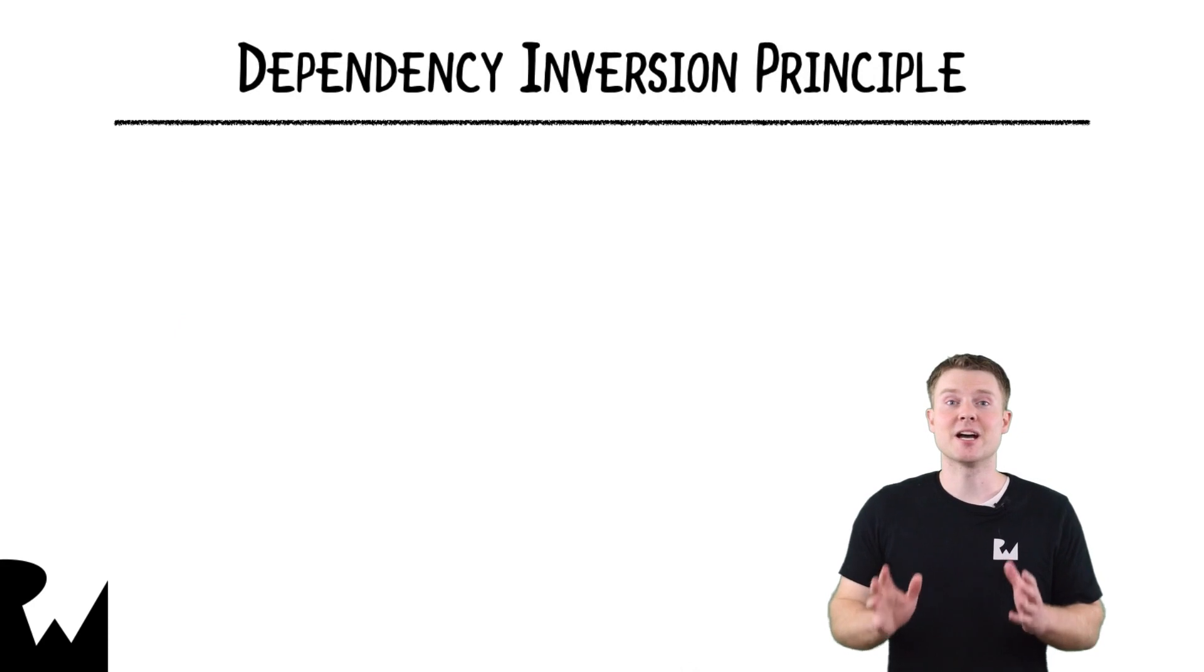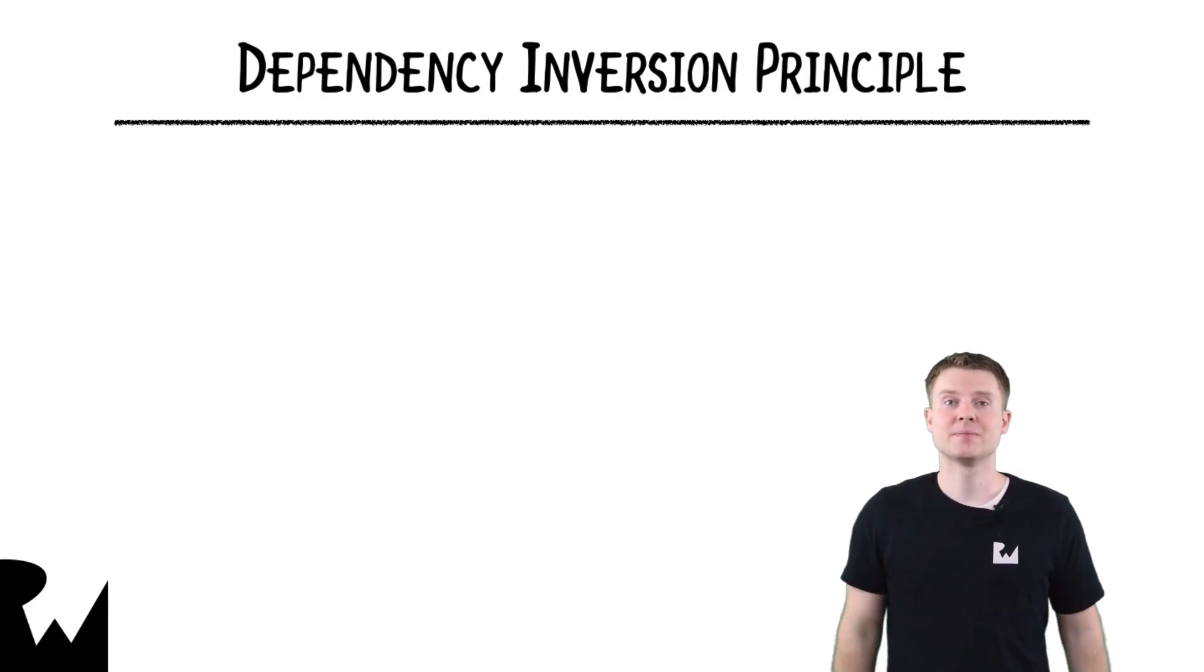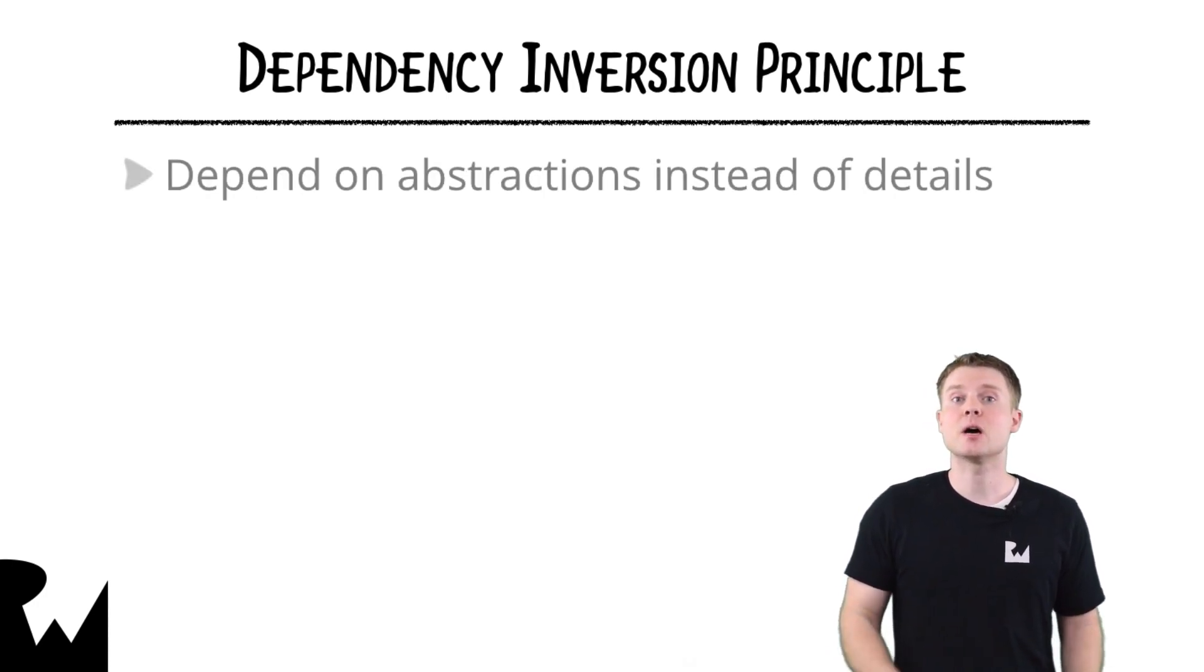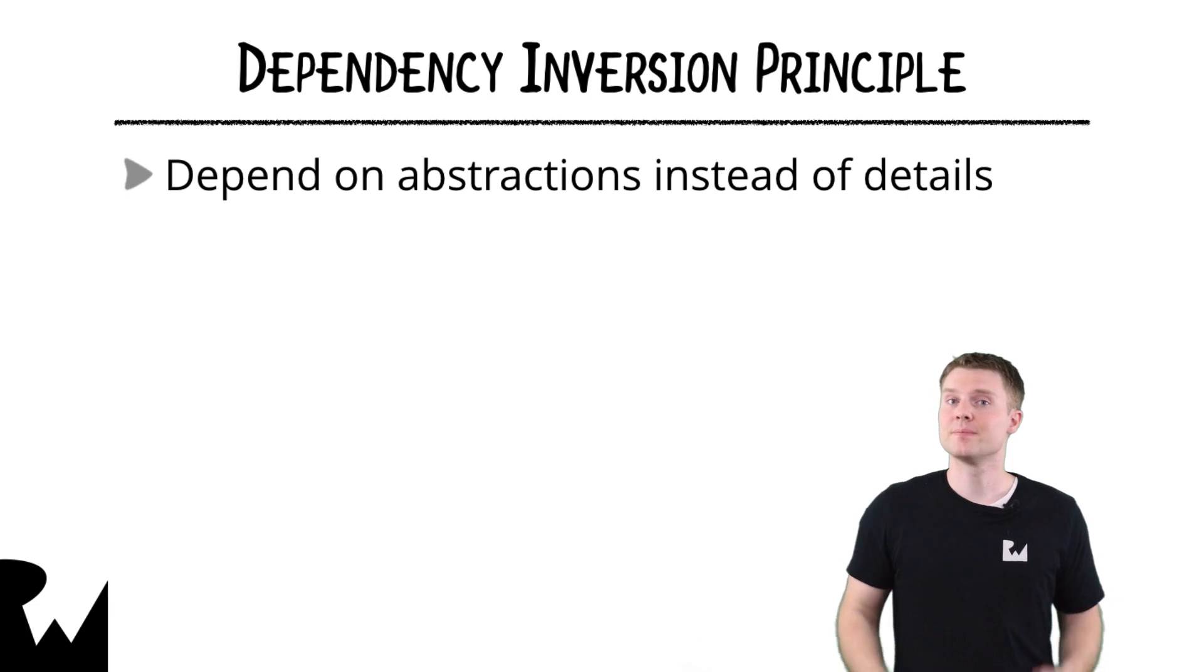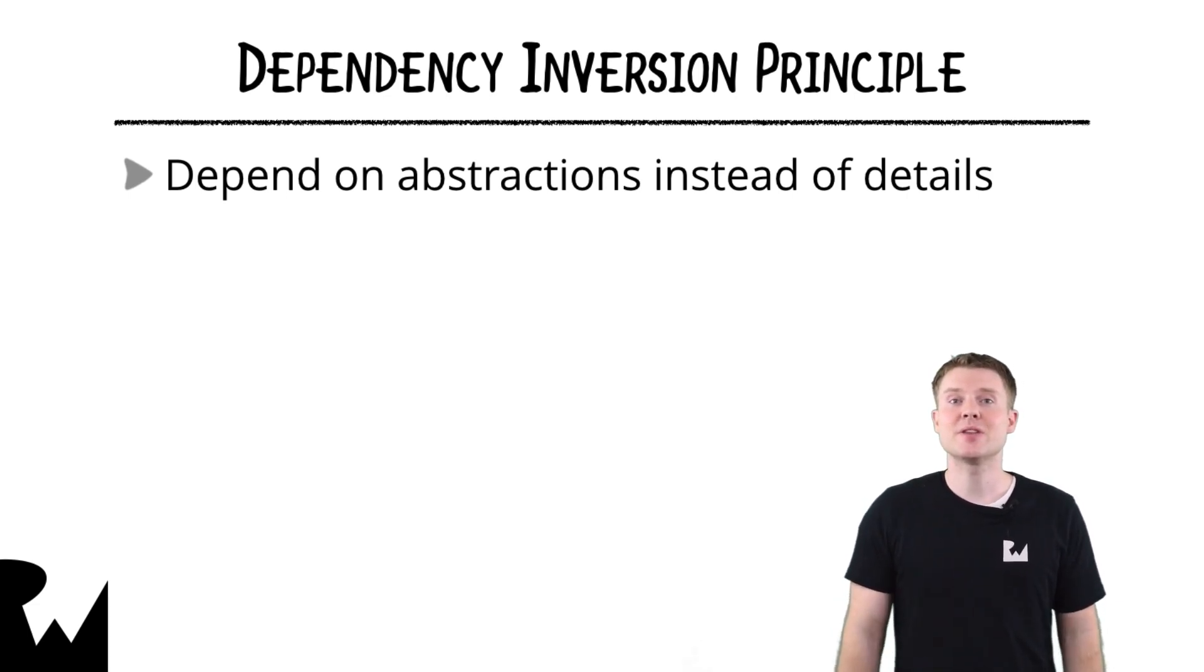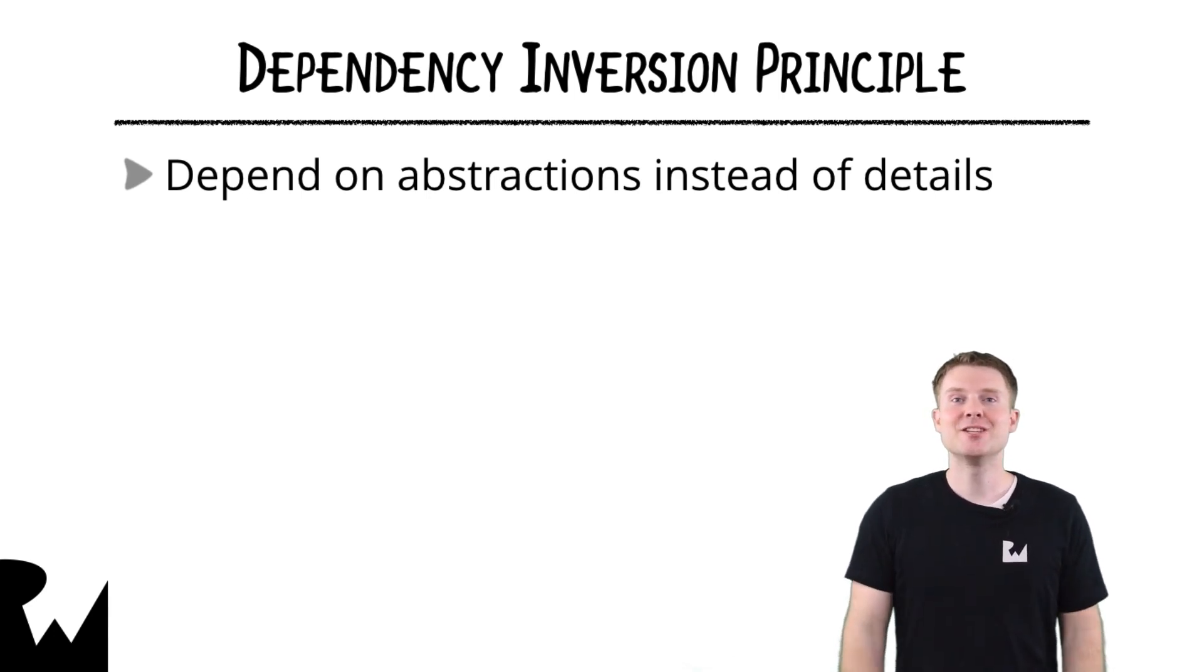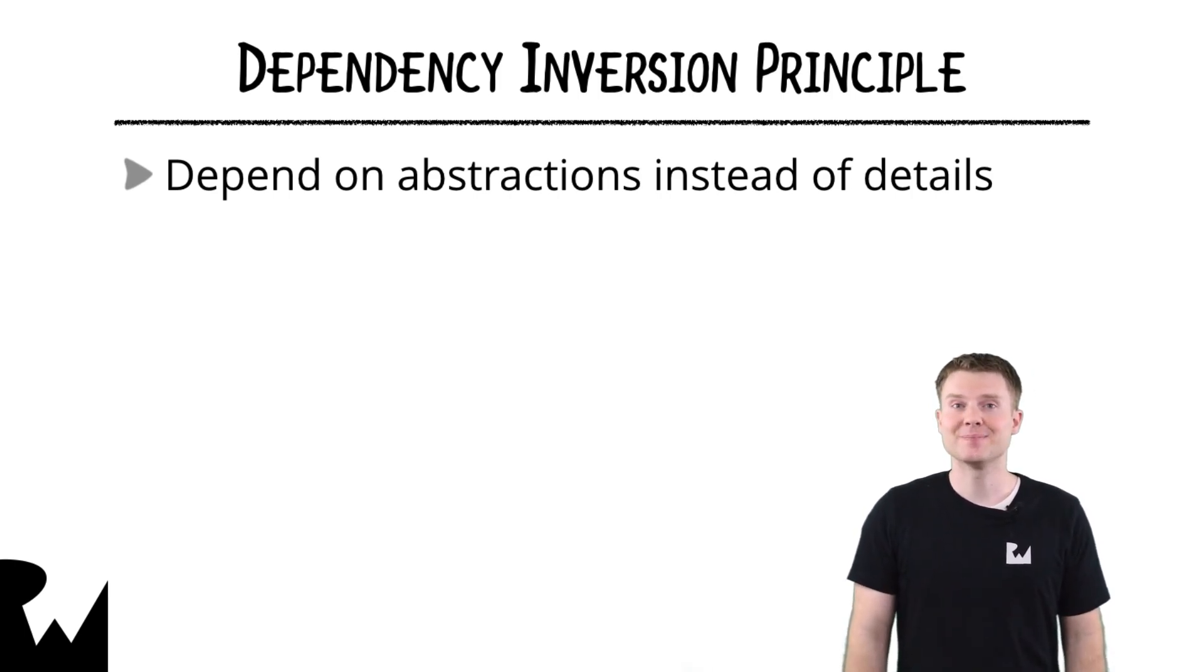There's a related design principle to composition over inheritance, which is called the dependency inversion principle. This states that you should prefer to depend on abstractions instead of details. Essentially, this design principle asks, how can you handle changes? The solution is to depend on things that never change. To do this, you design your classes to depend on protocols instead of other concrete classes directly.